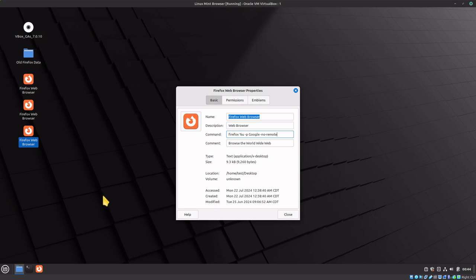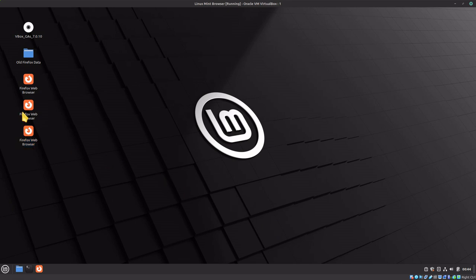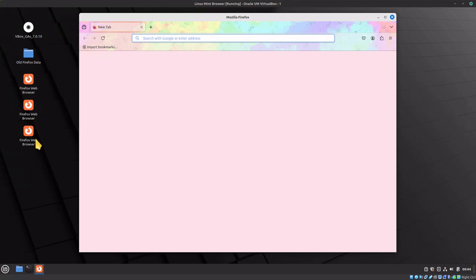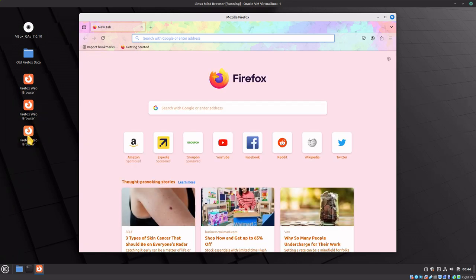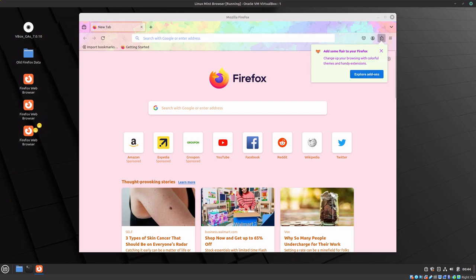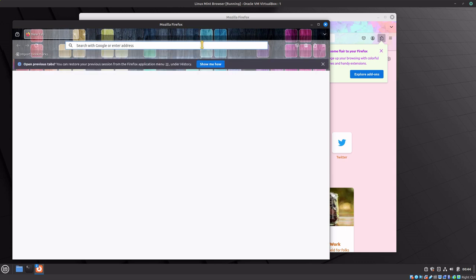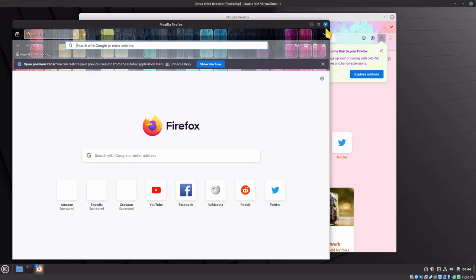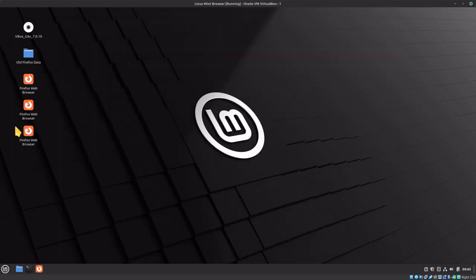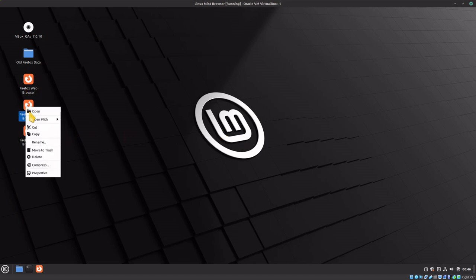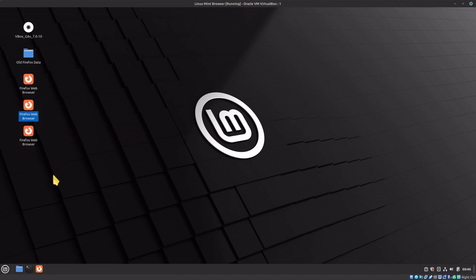Now when we click on Firefox web browser, this one will open as Amazon. Click on the next one down and it'll open as Google.